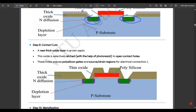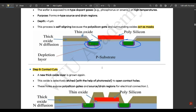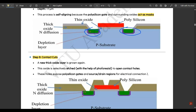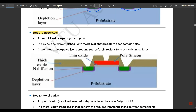Step nine is contact cuts. A new thick oxide layer is grown, then selectively etched using photoresist to open contact holes. These holes expose the polysilicon gates and source/drain regions for electrical connection, and you can see the contact cuts made in these two regions to form the thin oxide layer structure.